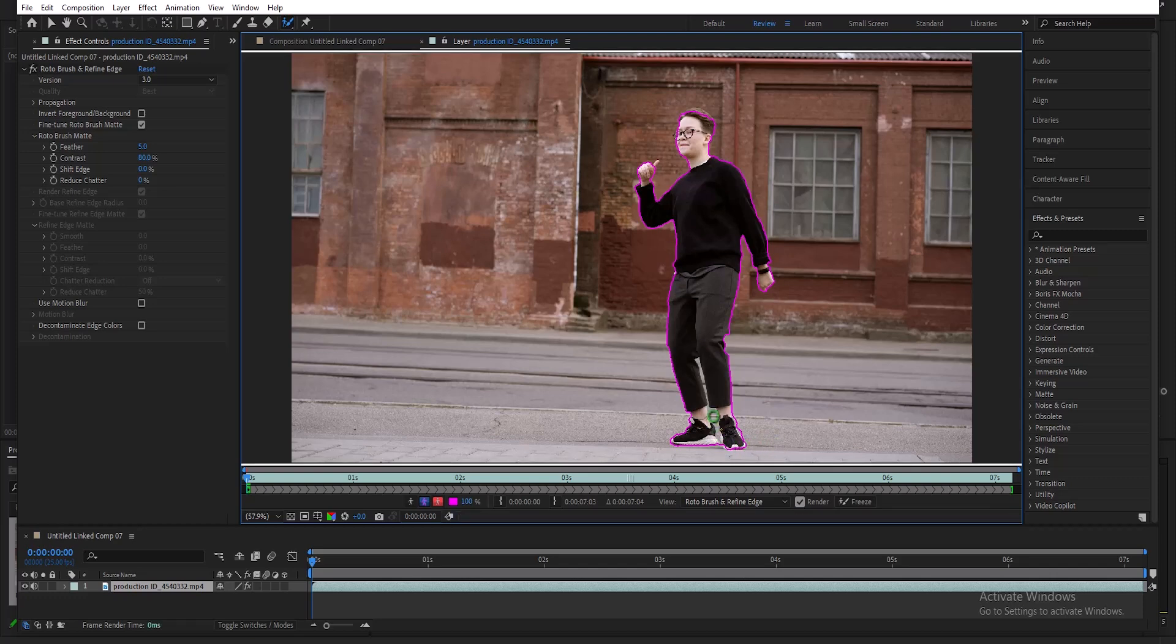And I'm going to hold down Alt and deselect this portion in between his feet. And I'm going to select this portion over here.